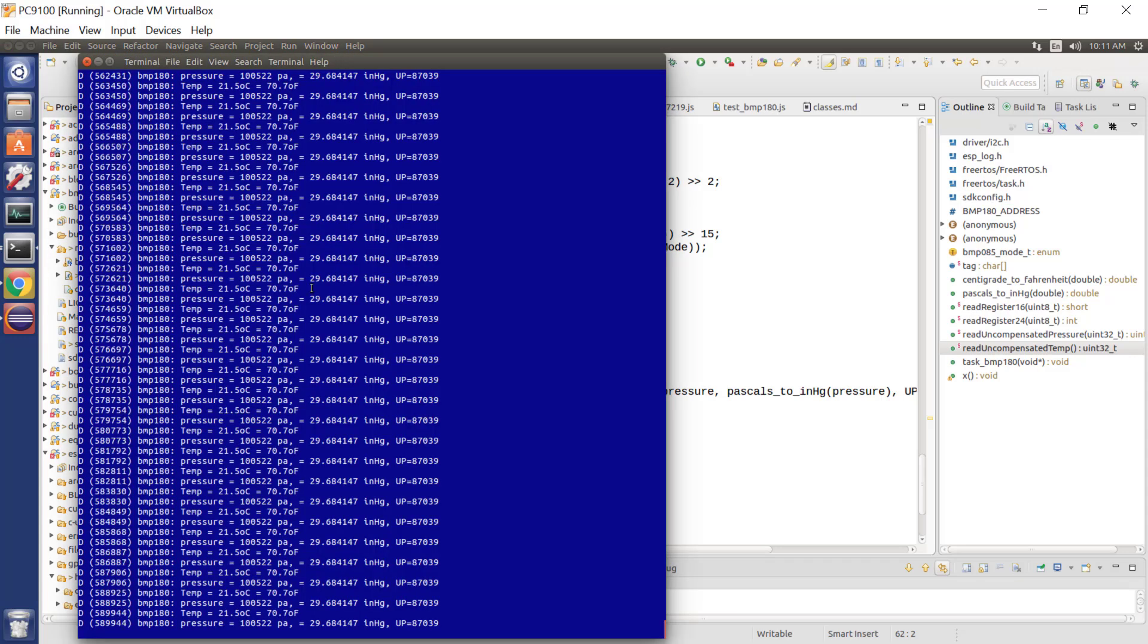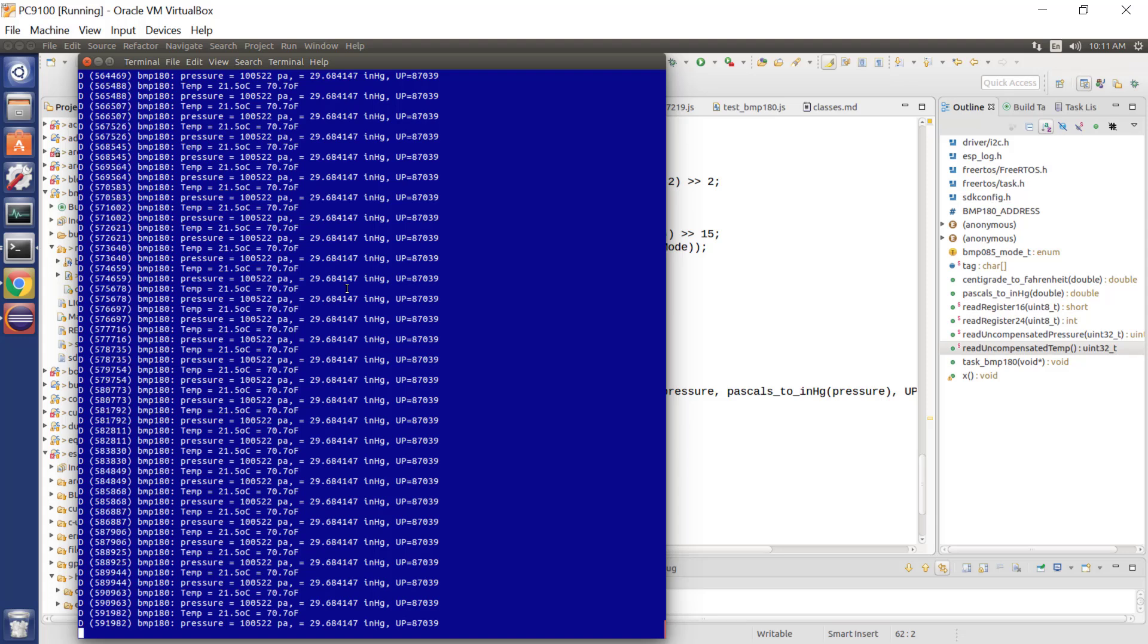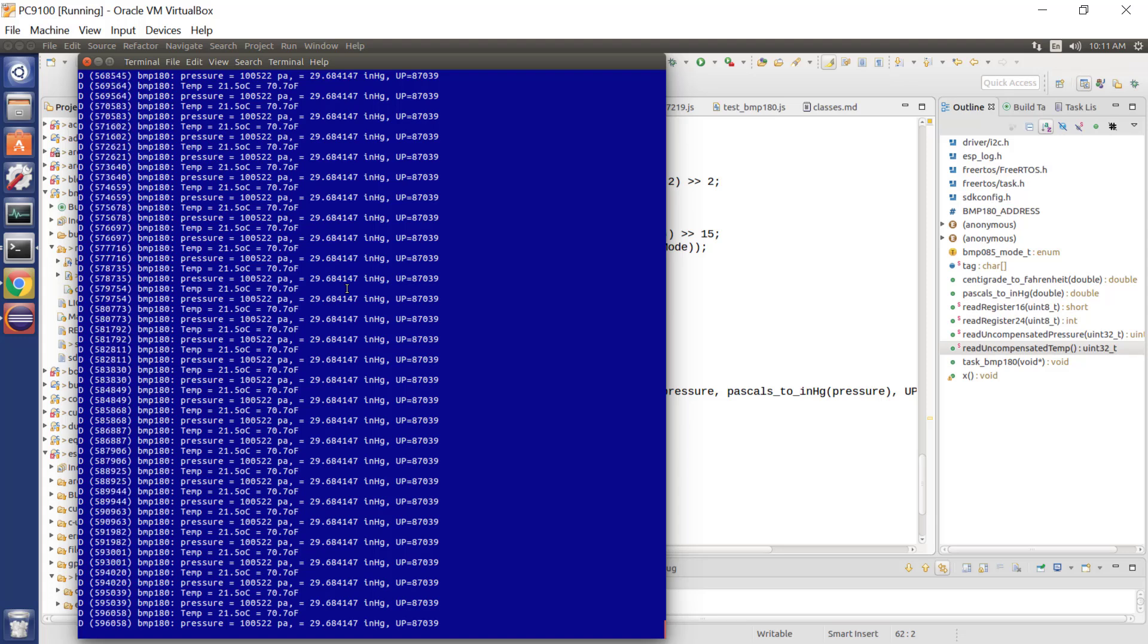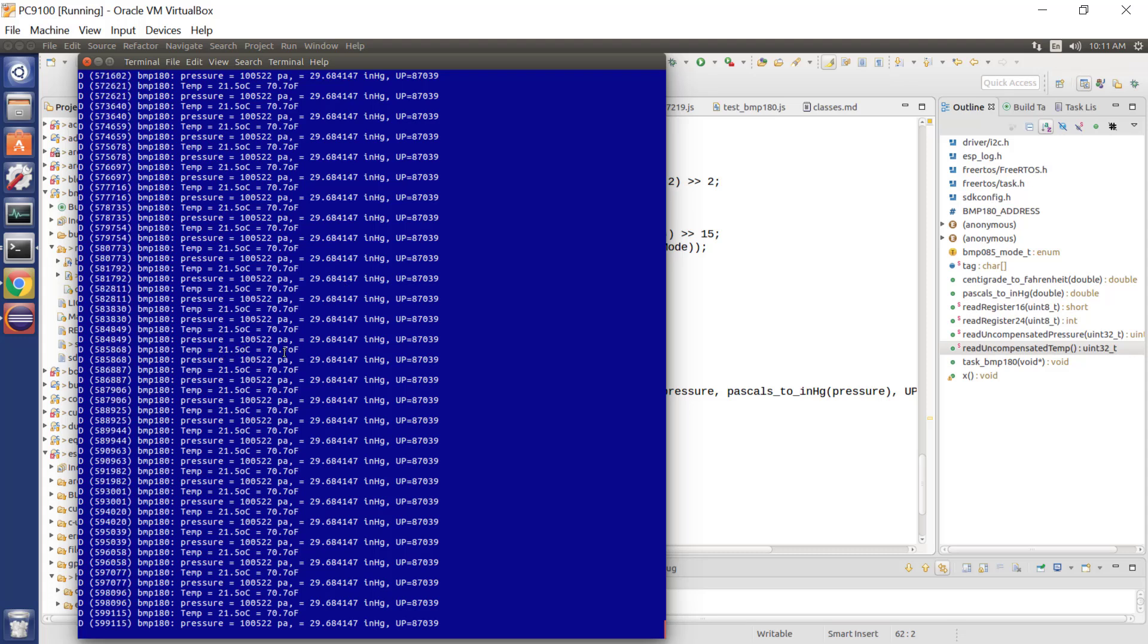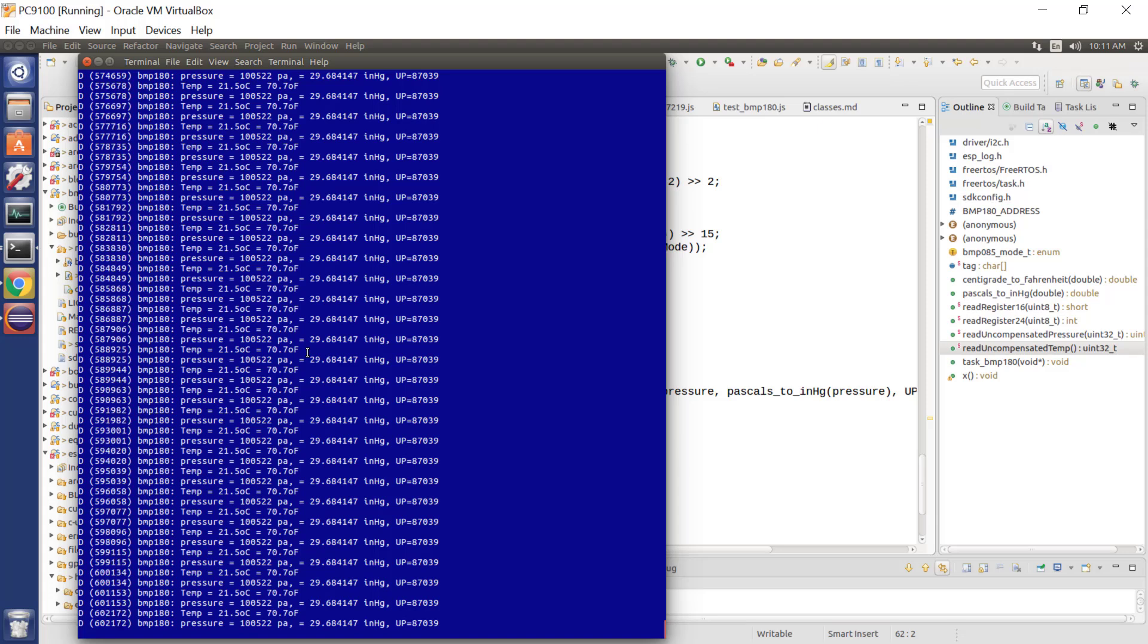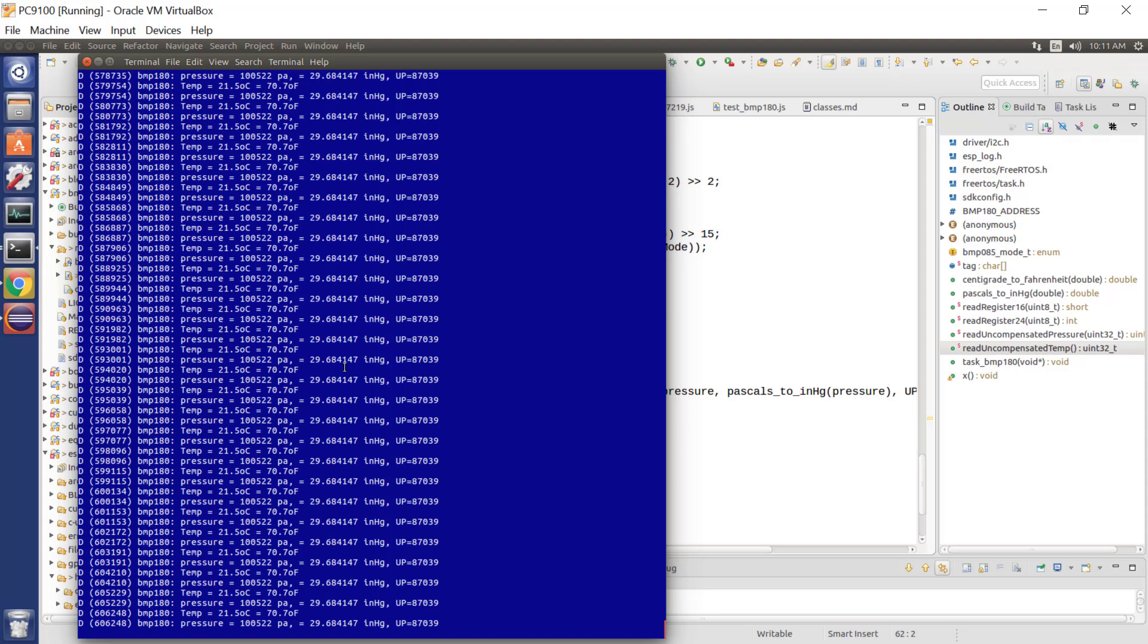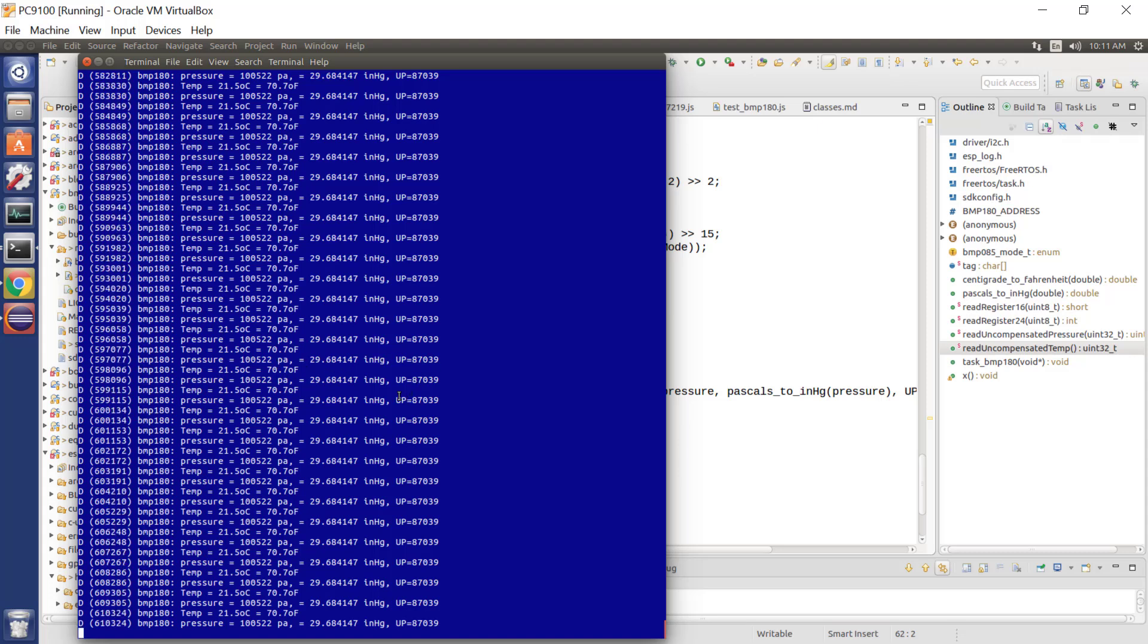So I've got here an ESP32, which is ticking away every couple of seconds. It's reading the temperature. And the temperature data comes out in degrees centigrade, which with just some simple math we can convert it into Fahrenheit. And it also reads the pressure in Pascals, which we can convert to inches of mercury. Again, just pure arithmetic.